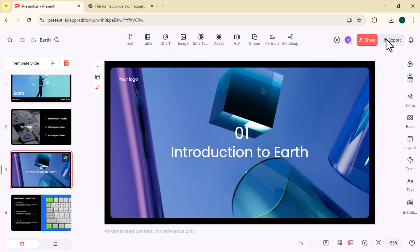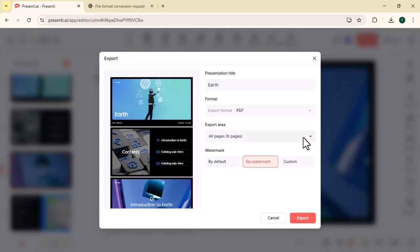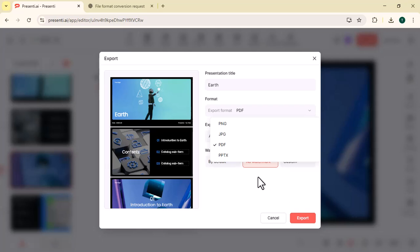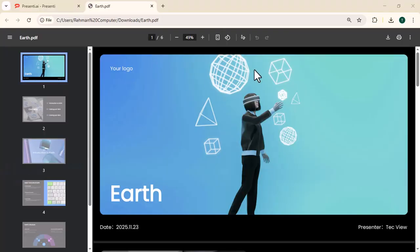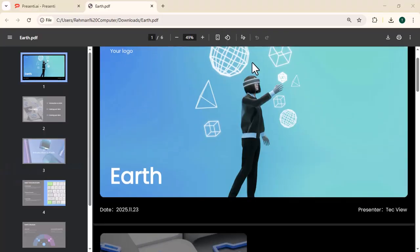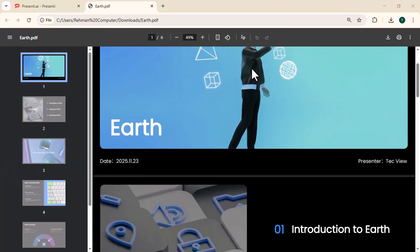Then click on export and you can convert your presentation into any format such as PNG, JPG, PDF, PPTX. We selected PDF and within seconds, it converted the presentation into a PDF. You can see.